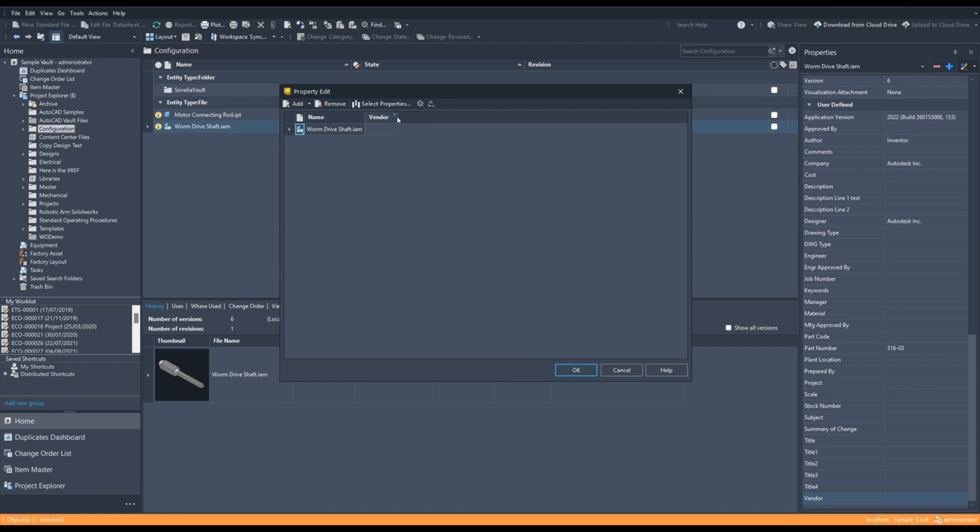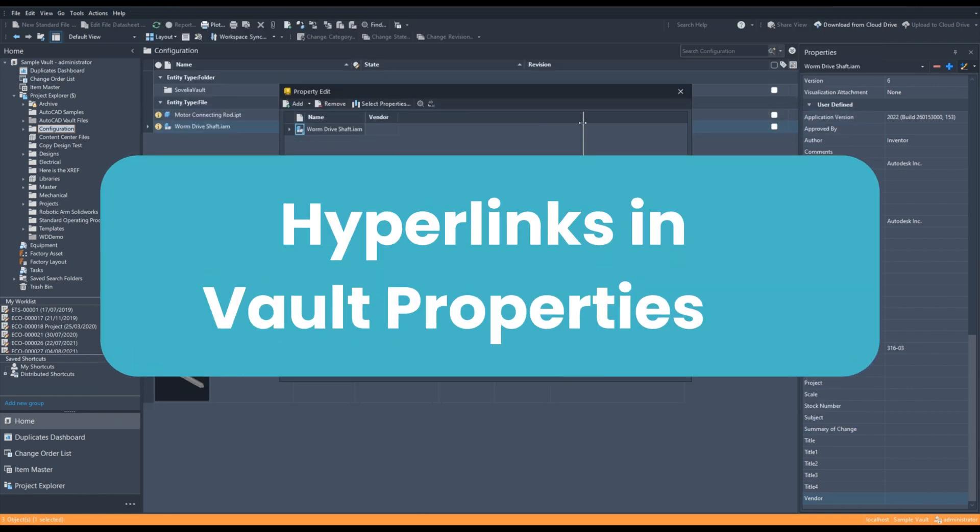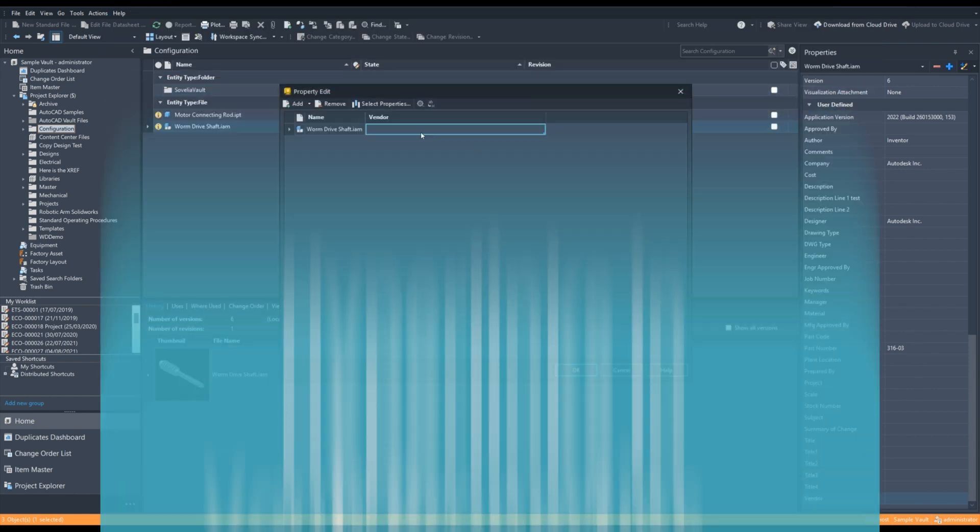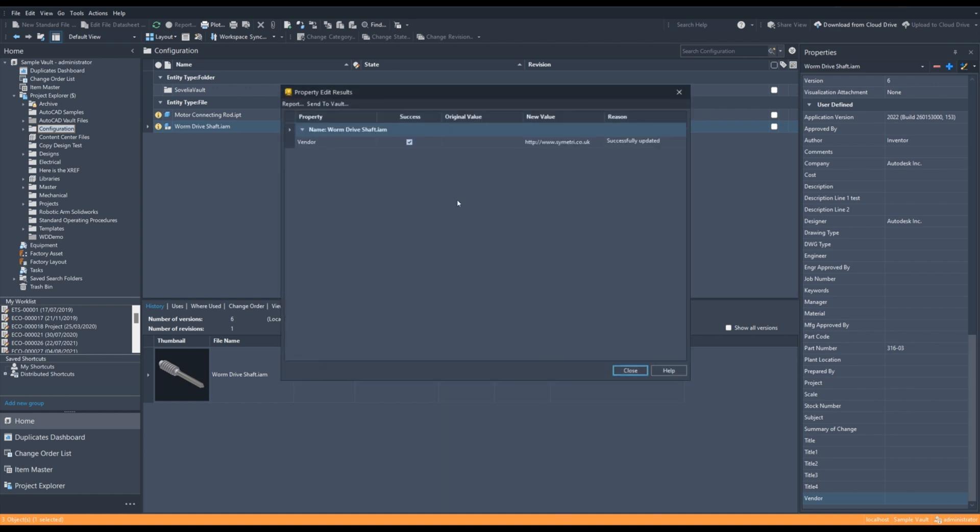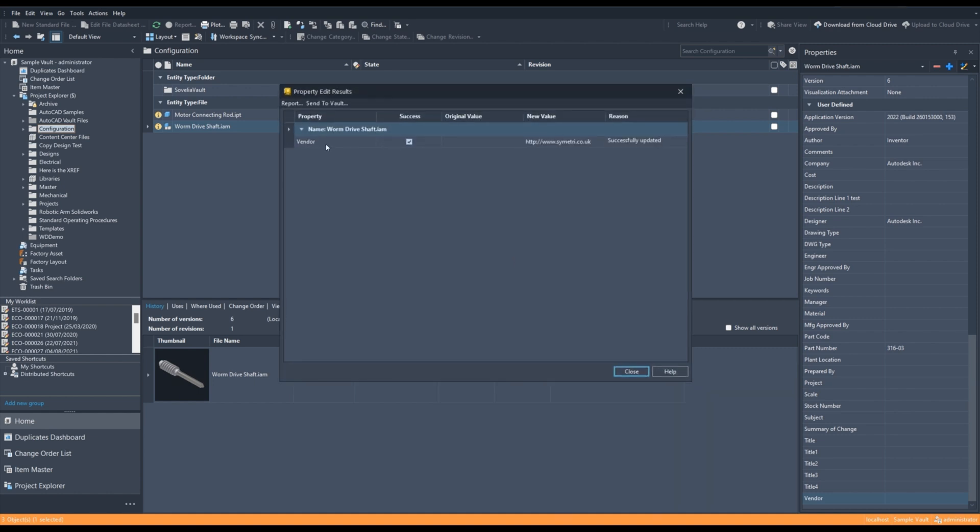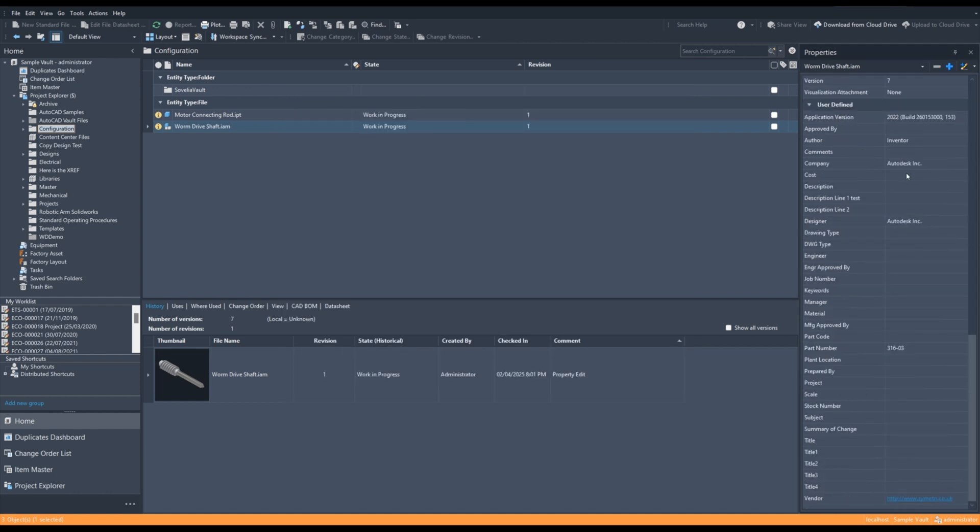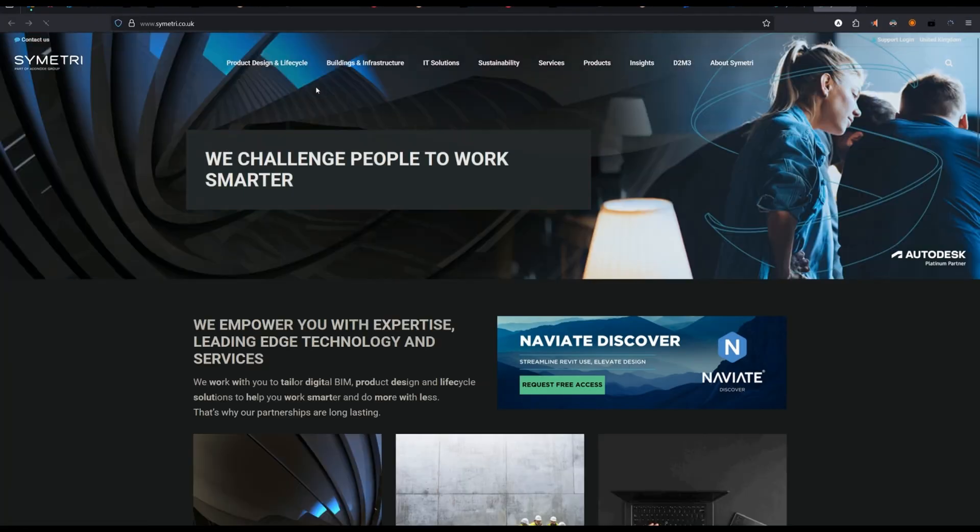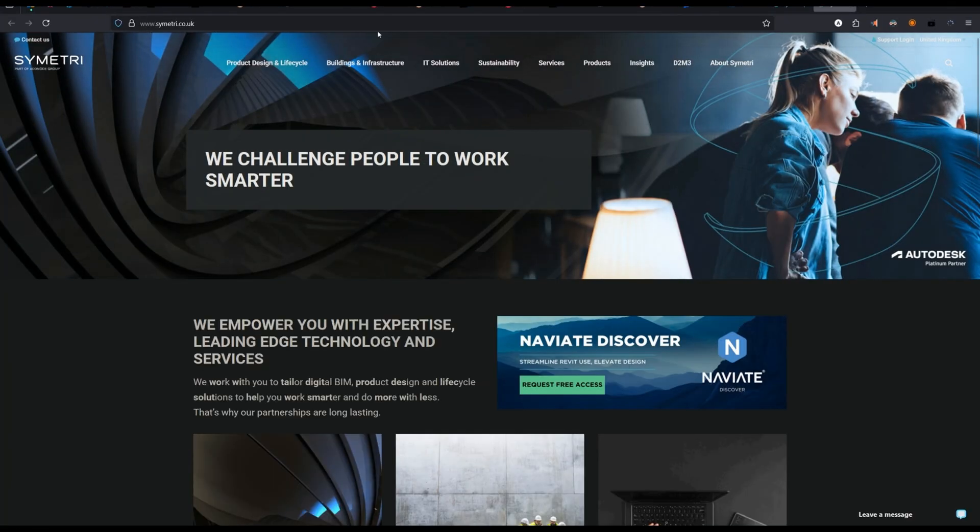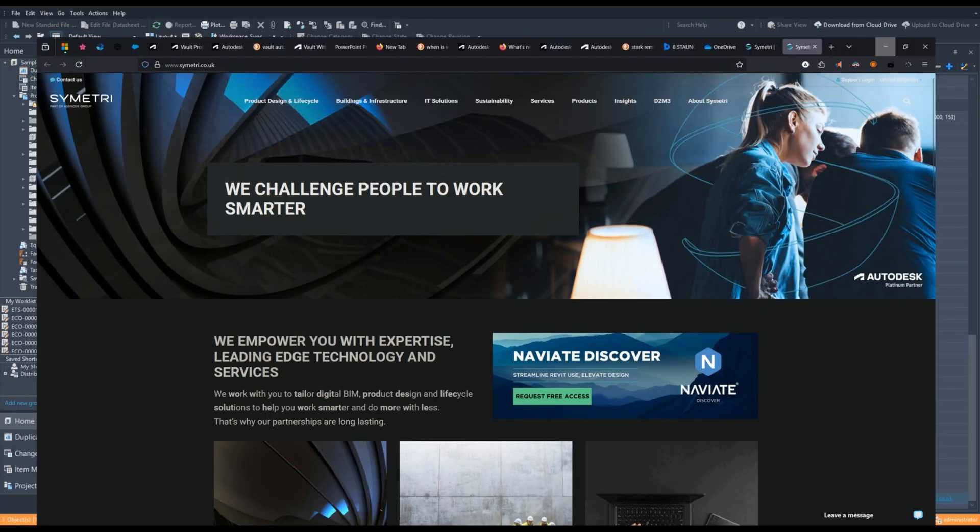Next up, we have the hyperlinks in Vault properties. So, another new useful feature, you can put a URL into a property in Vault and that can be used as a hyperlink by a user. Some useful options here, you might use this to link to a vendor website or you might use it to link to a separate system like a PLM platform like Autodesk Fusion Manage or Civilia Core, for instance.